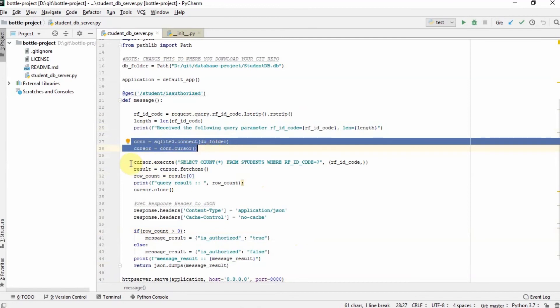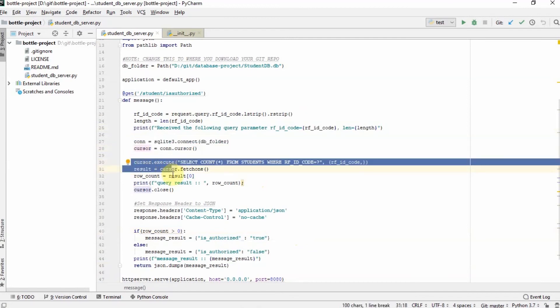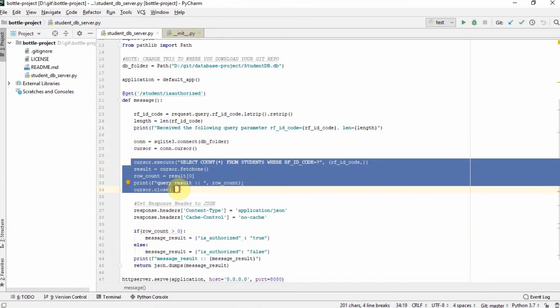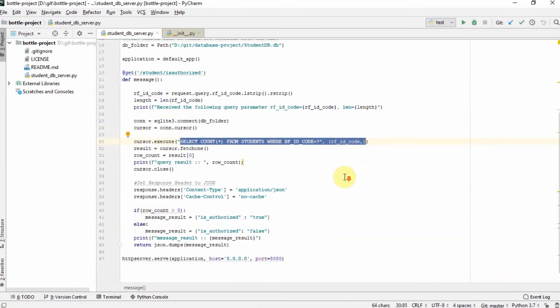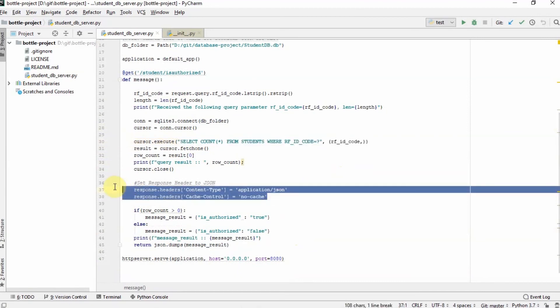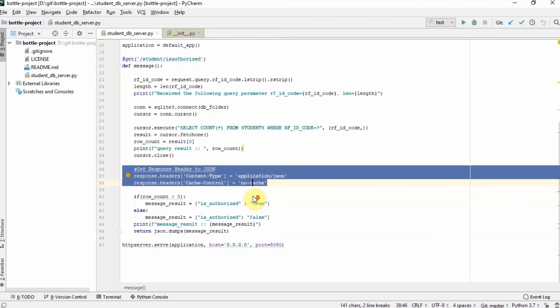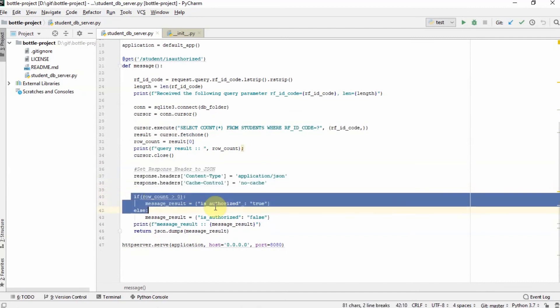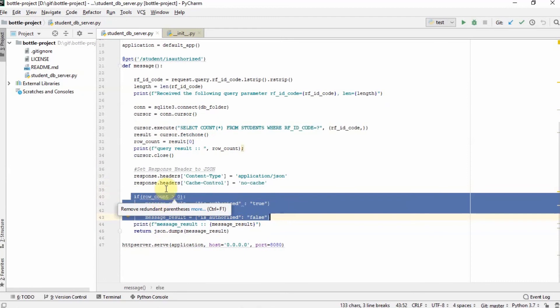This is the SQL so that we can tell the caller that they are going to be receiving an application JSON object and prevent it from caching by using the response header no cache.